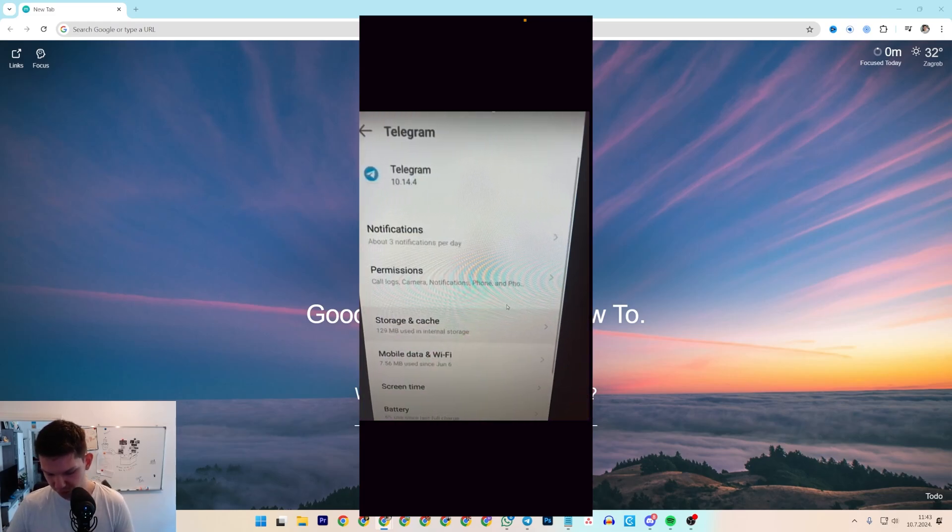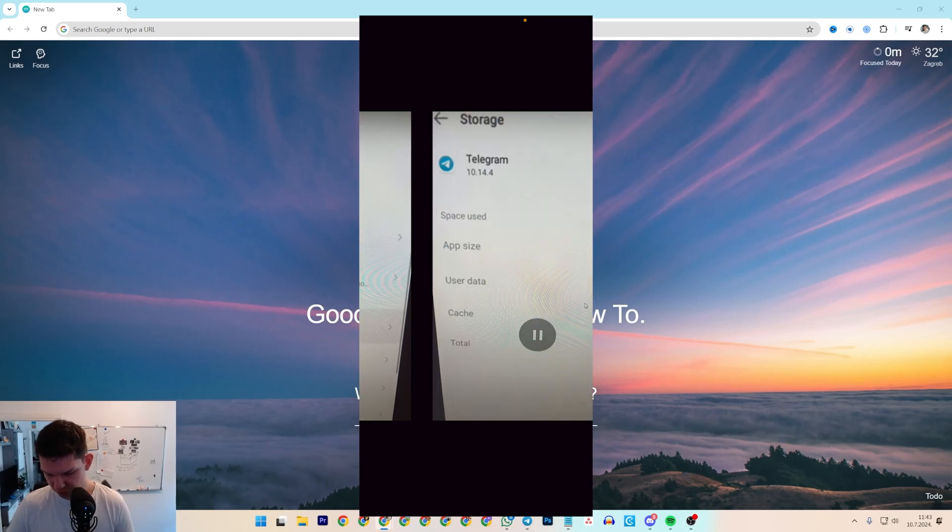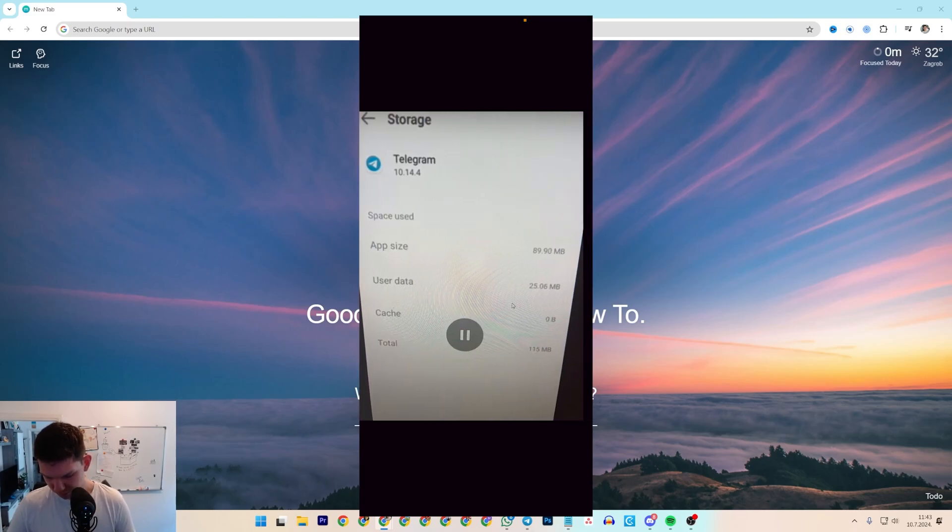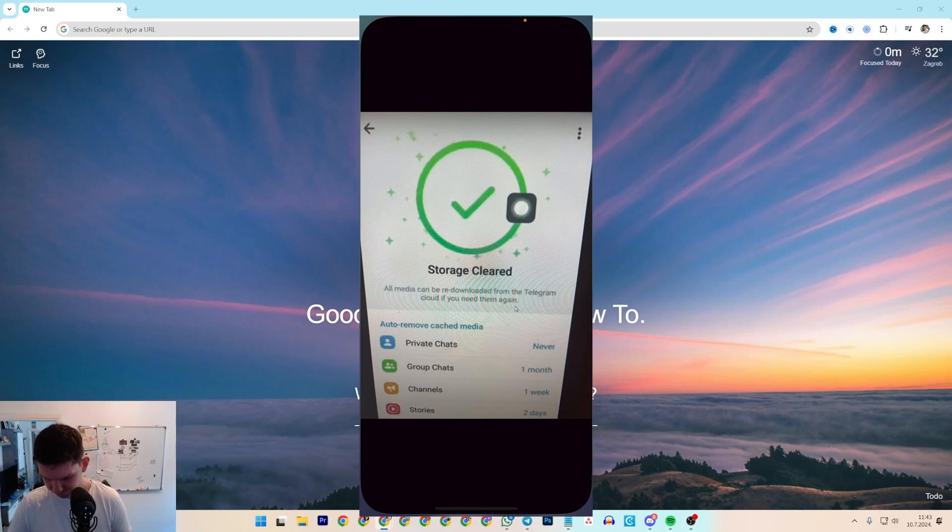Then clear on Storage and Cache, and from there you just want to clear cache and storage.